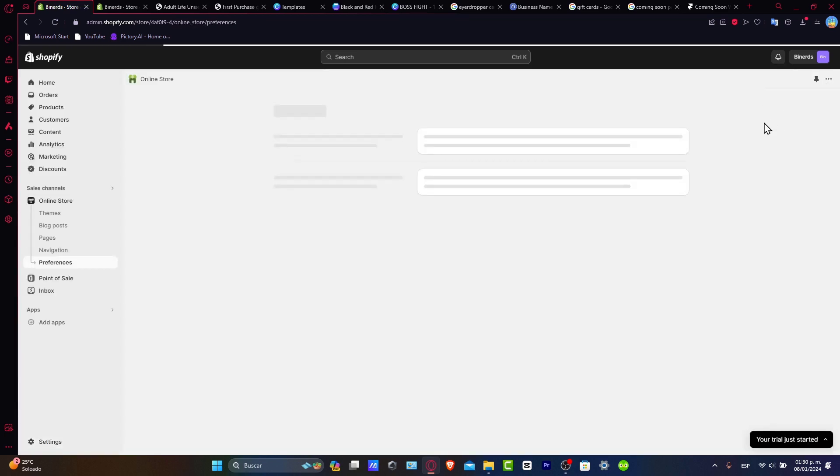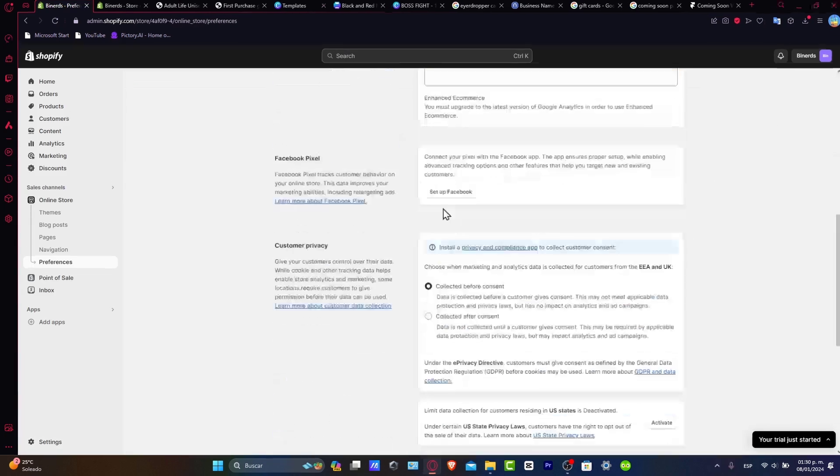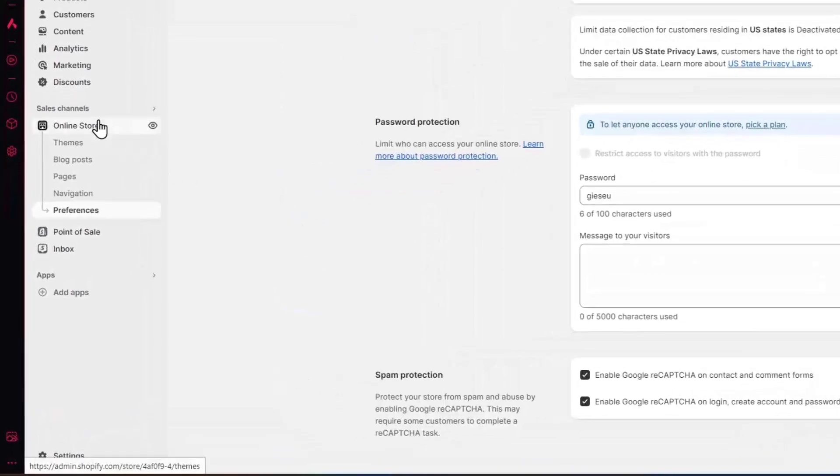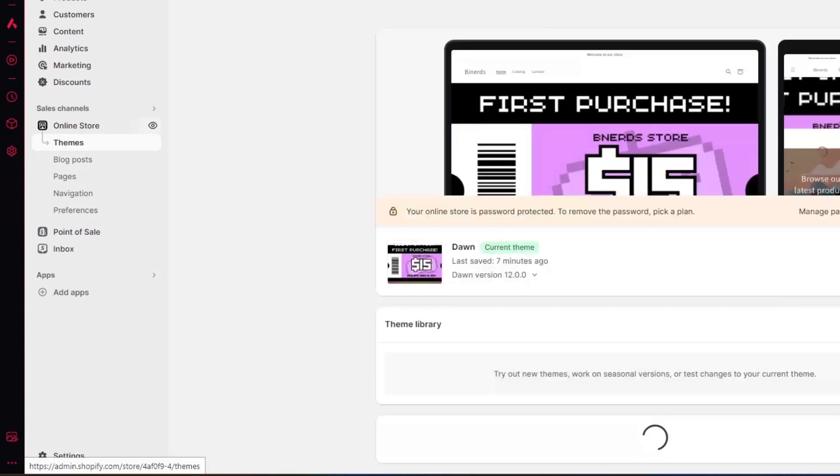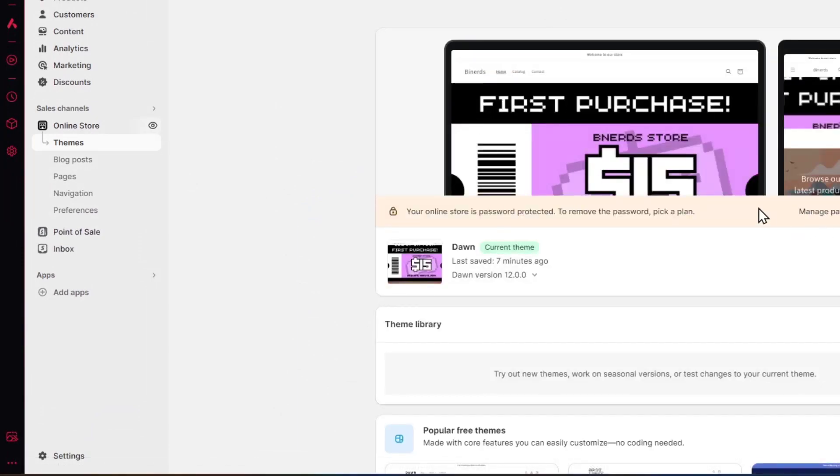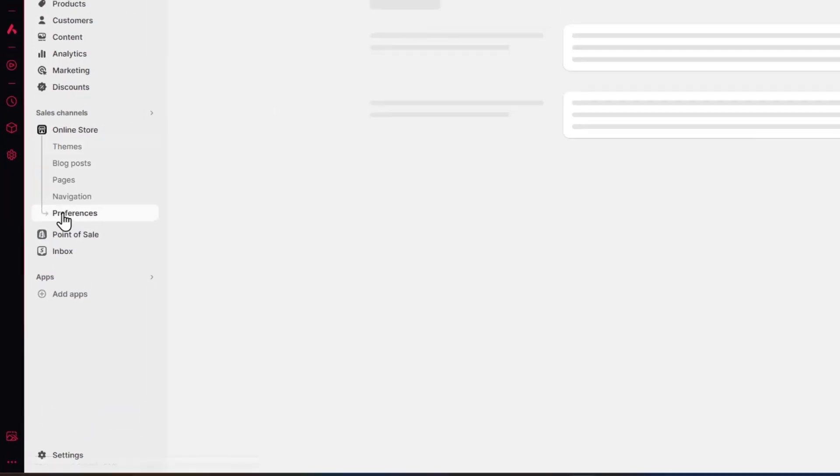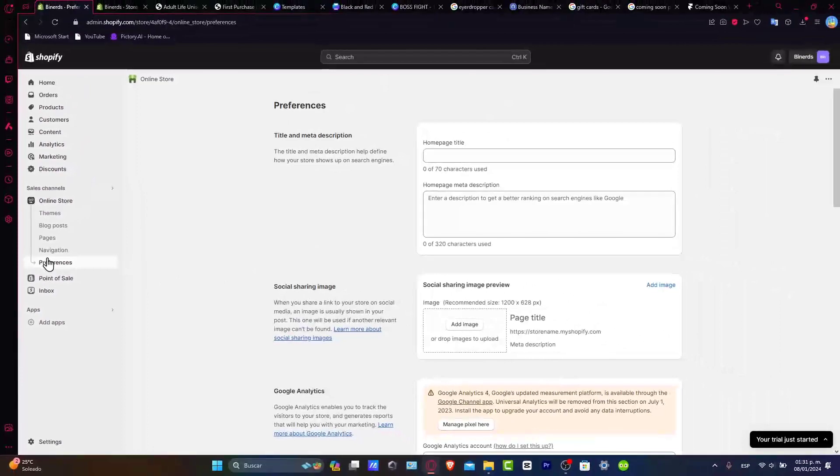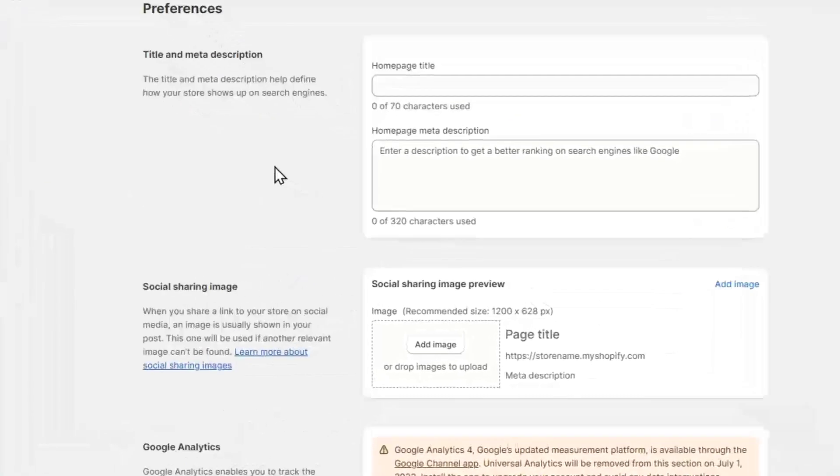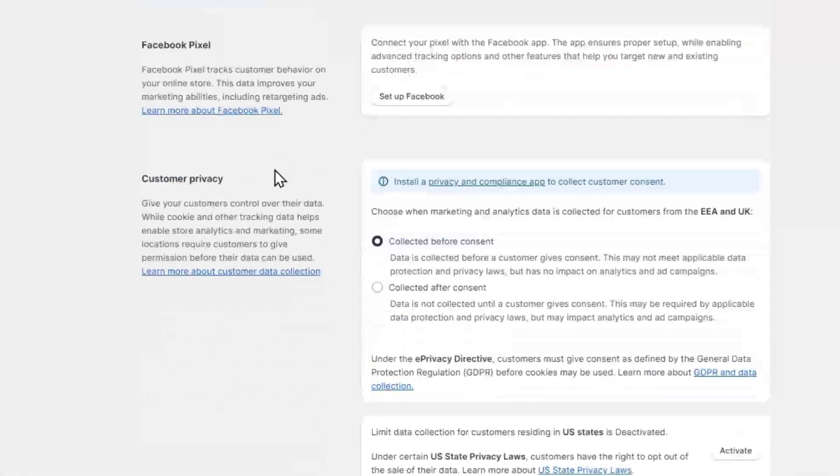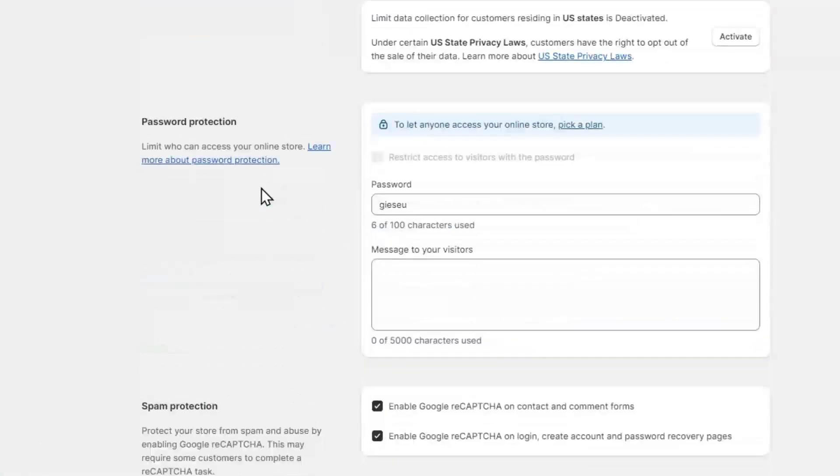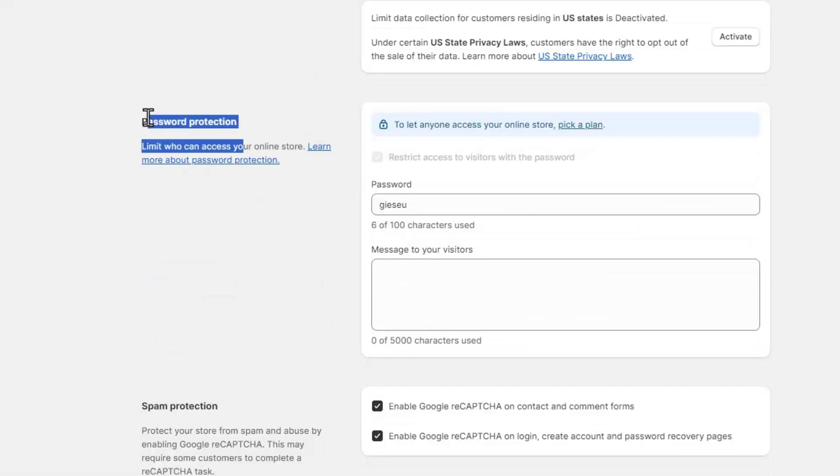Just hit the X mark, hit into the dashboard, go into your online store, and once you're here into your online store, let's focus into preferences. Now into preferences, what you want to do is to scroll all your way down until you find the password protection.